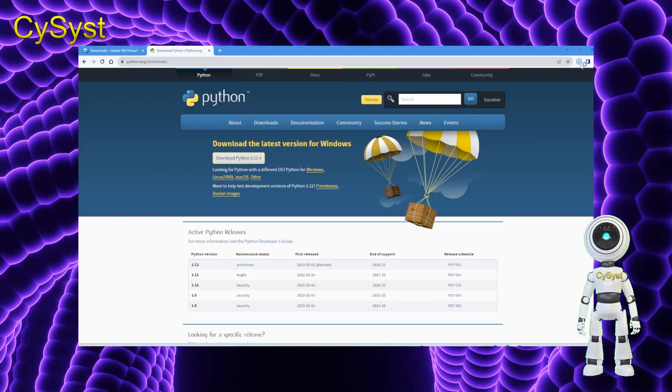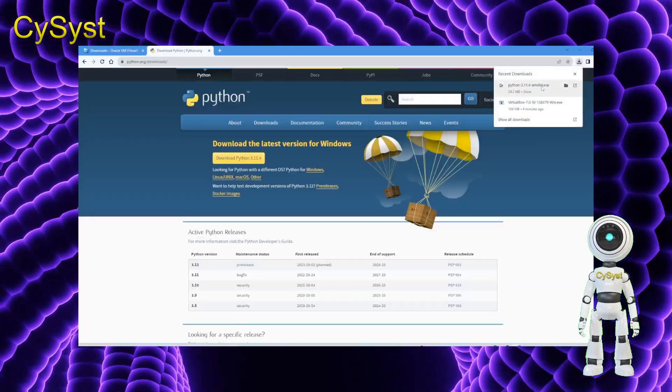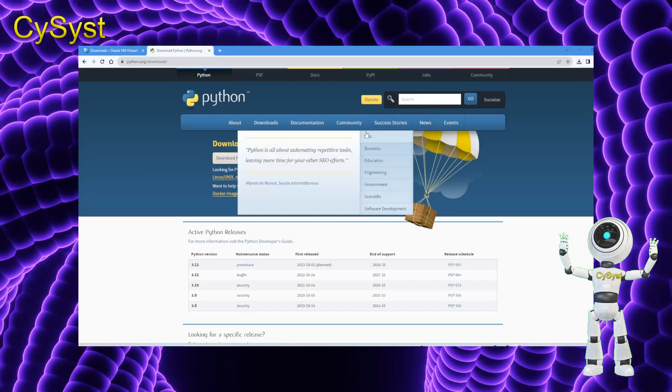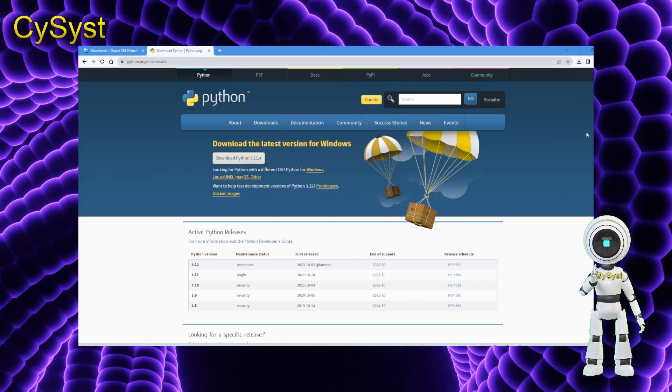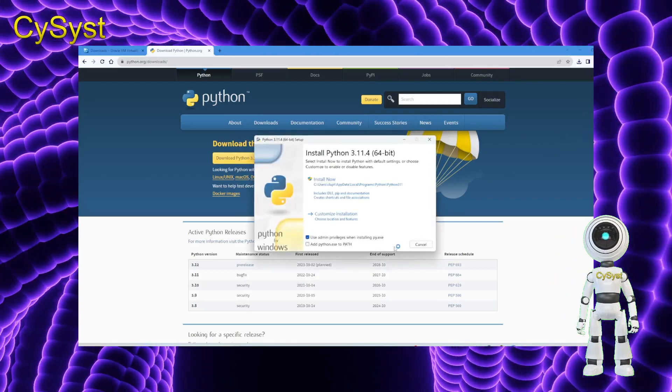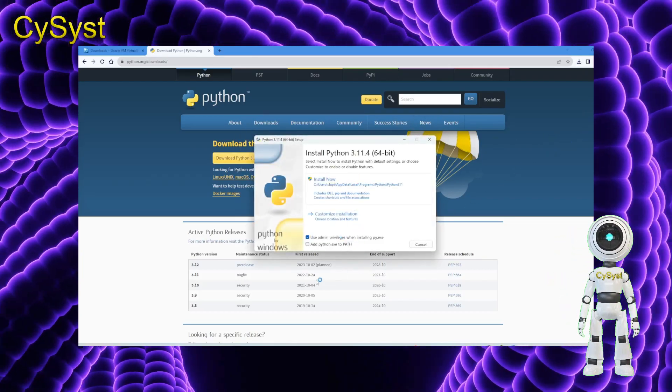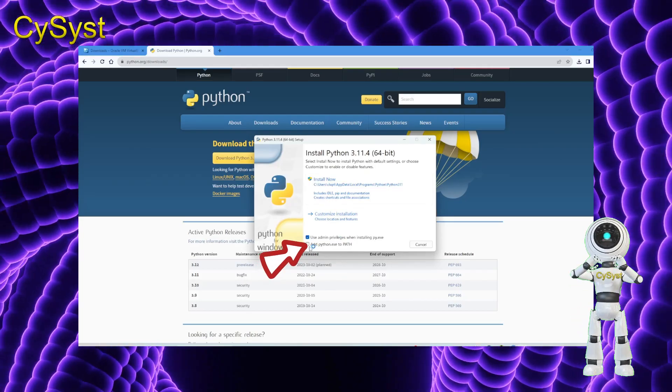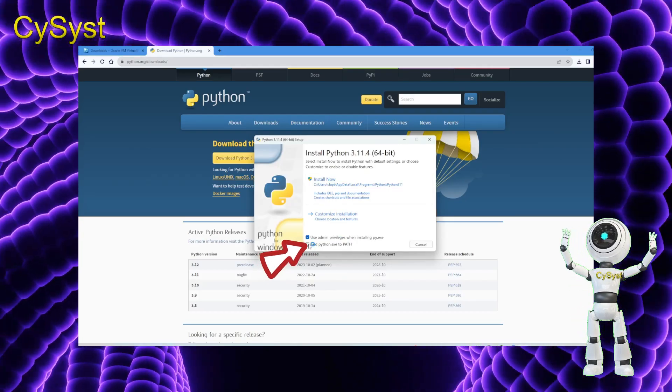Next, execute the installer. Before selecting Install Now, ensure to mark the checkbox labeled Add Python to PATH.